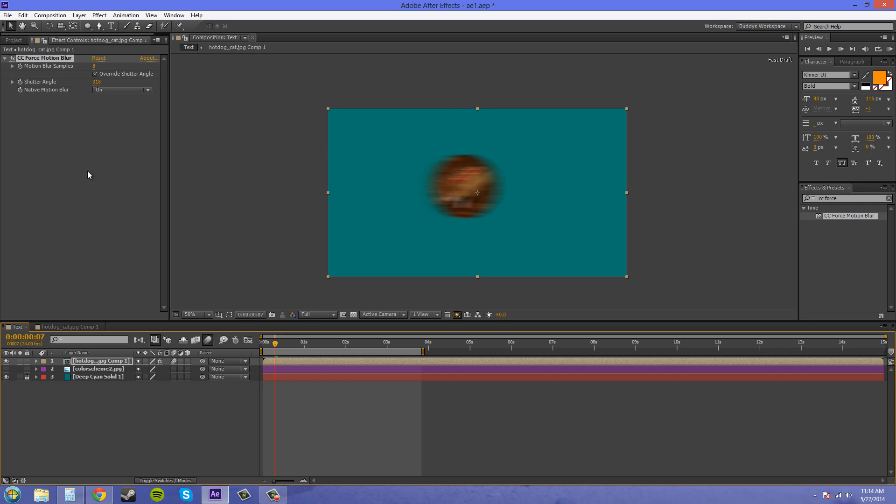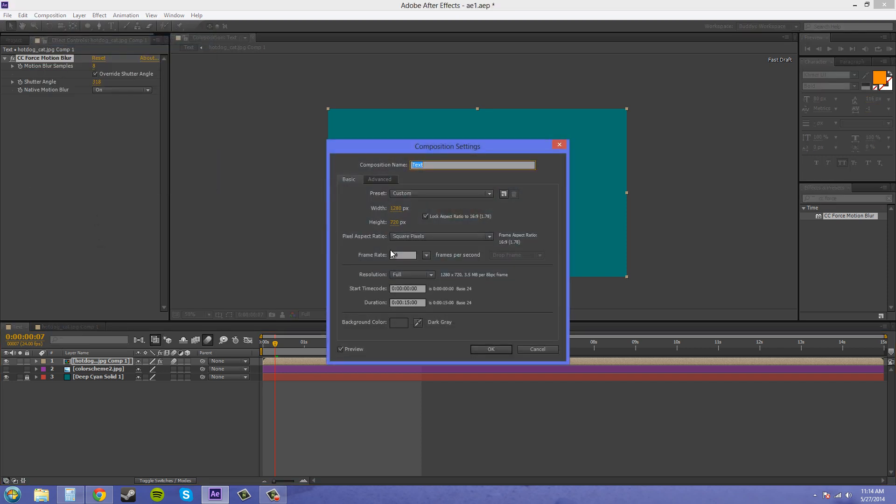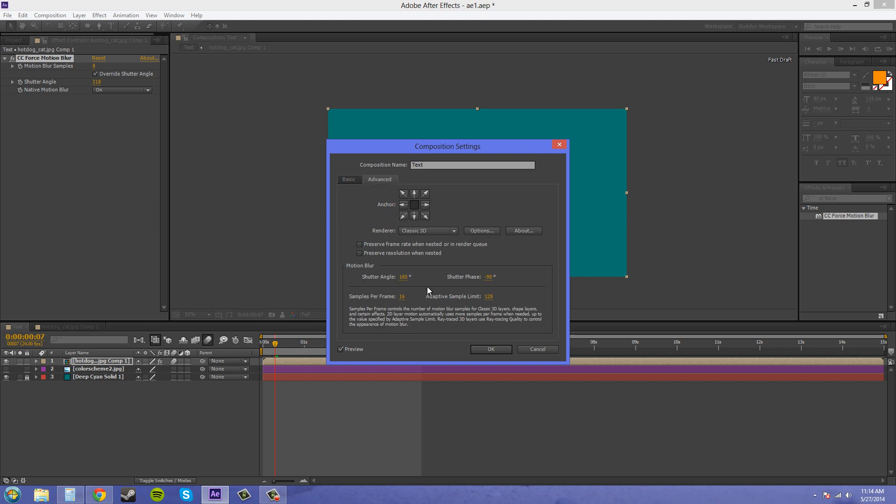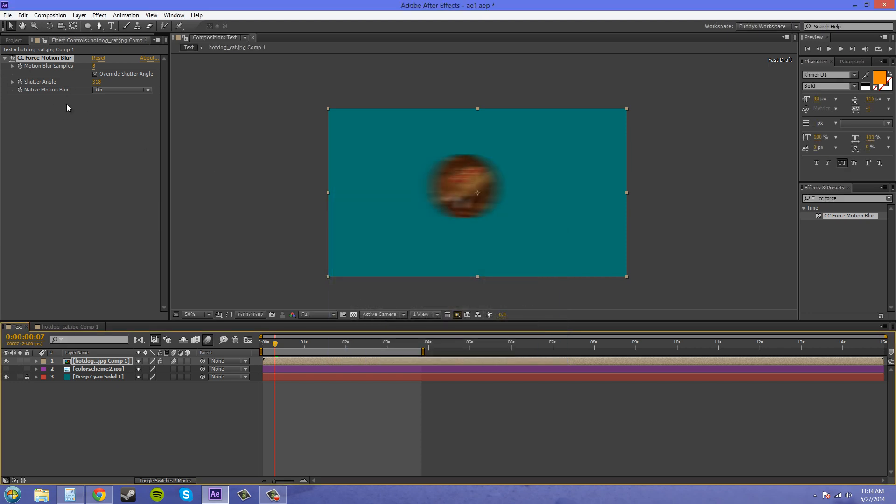So you can use those to tweak each other and not mess too much with the composition settings if you don't want to. So maybe you have a couple things in your comp that need to have different types of motion blur, use the CC Force Motion Blur on them instead of everything in your comp settings, because this effect can just affect one composition within your composition.